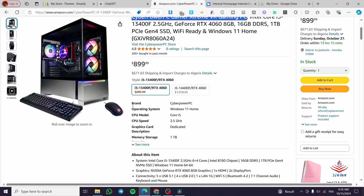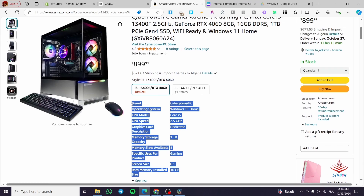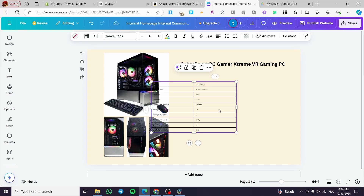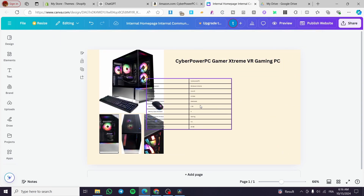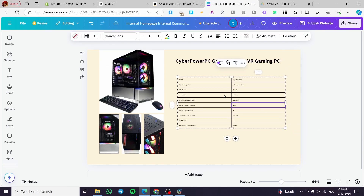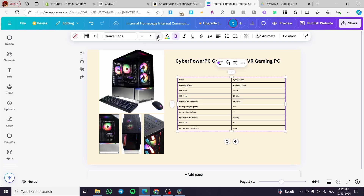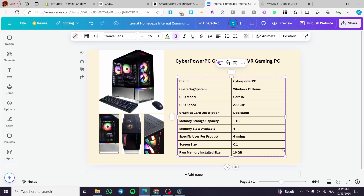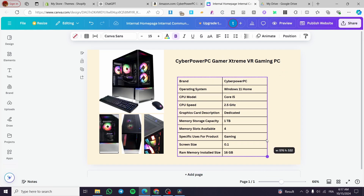Now with the images in place, we can add the product description. We're going to copy and paste the description text directly — it gets set up as a table. We'll select all of it, set it to bold, and increase the font size so it appears more prominently on the page.